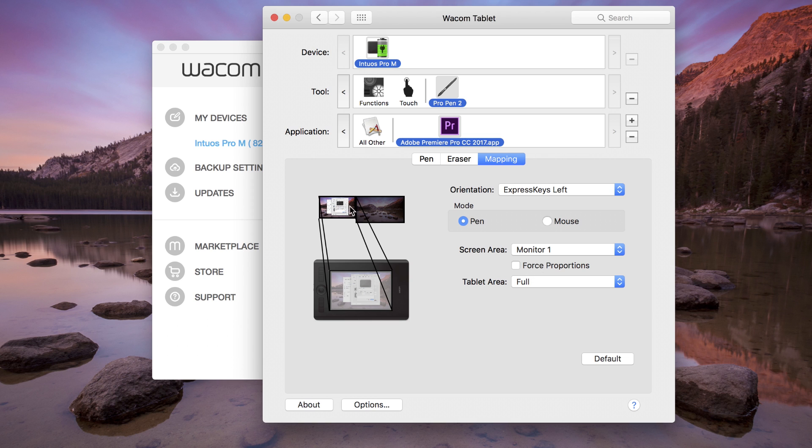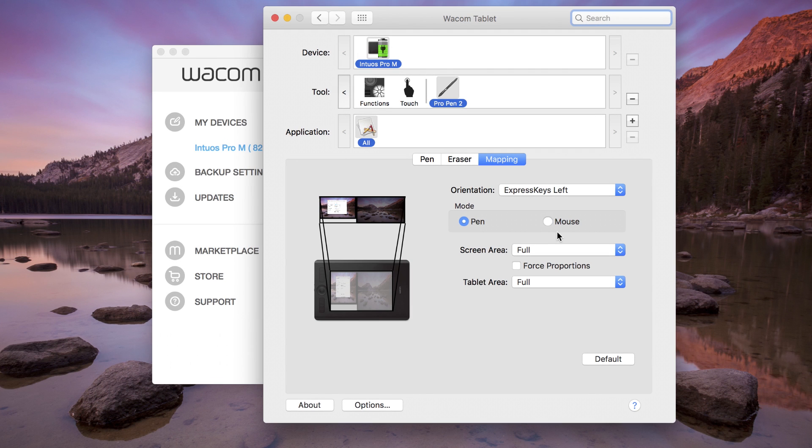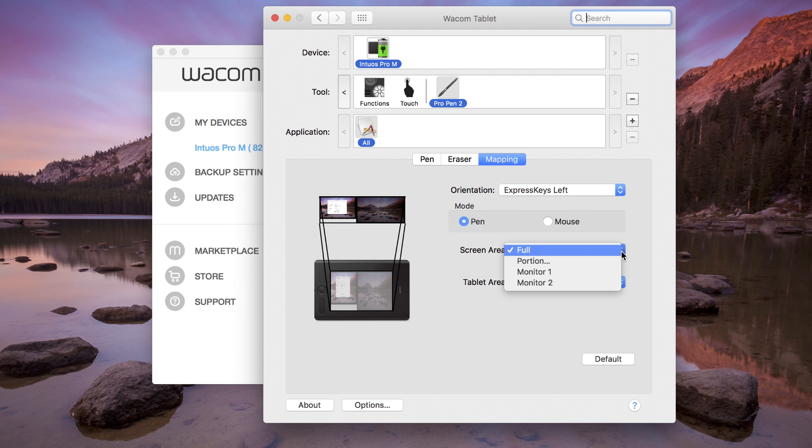To adjust how the tablet maps to the display area, choose either Full or Portion from the Tablet Area drop-down menu. The default setting is Full, which maps the entire tablet to the entire display area.